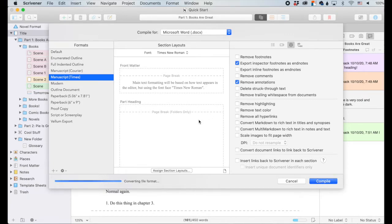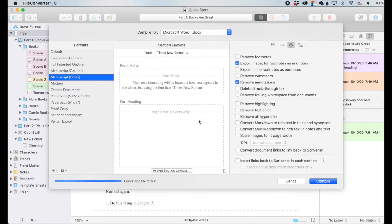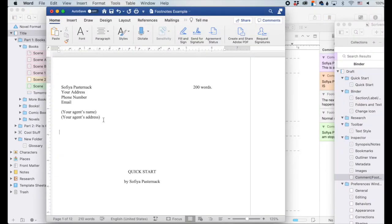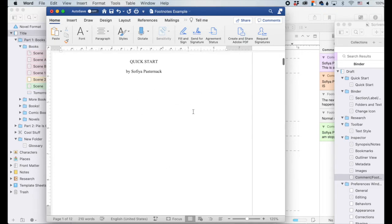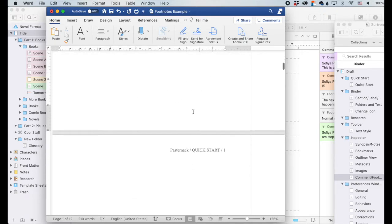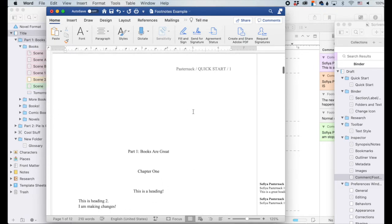Okay, so I'm going to hit compile. It took like two seconds because it's a tiny file. So this is how Scrivener compiles. I have it preset to have my actual information here and I deleted it. The manuscript is titled Quick Start. I wrote it. It's about 200 words. Good to know. Alright. So let's scroll down.